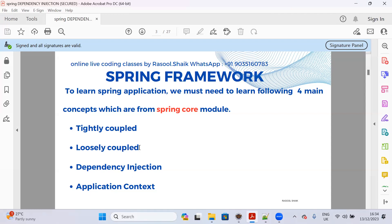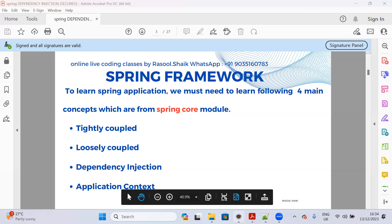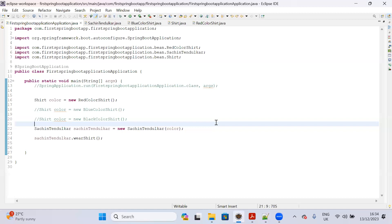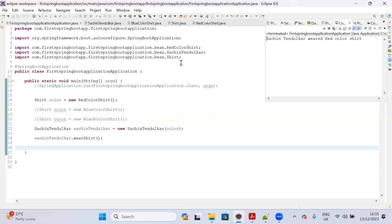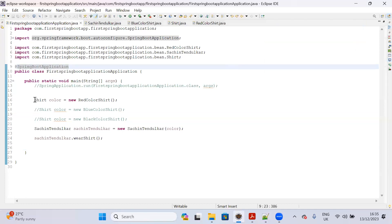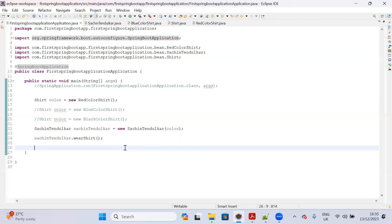If you are watching newly, you can watch previous videos to understand tightly coupled and loosely coupled. In this lecture you are going to learn another level of loosely coupled. Let me start the program. If you run the program as intended, you are able to wear a red color shirt or any color shirt whichever you want to wear. Till here we are well and good.